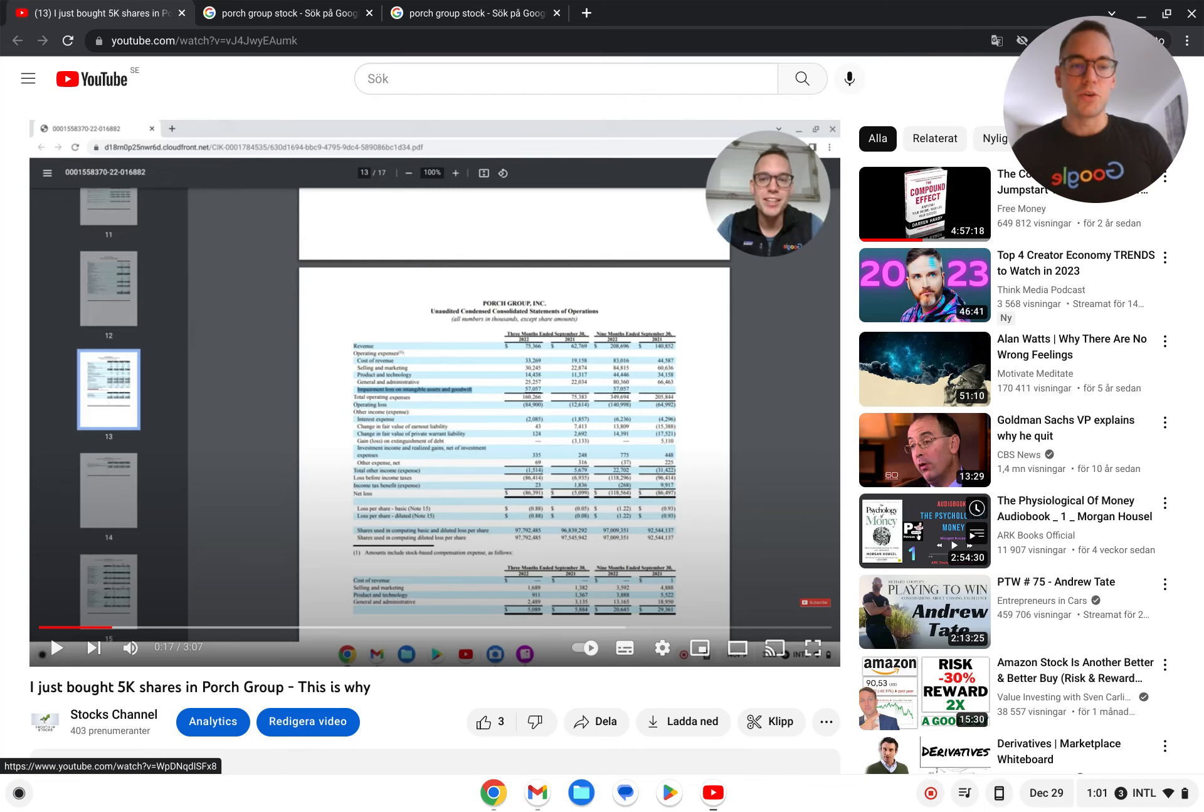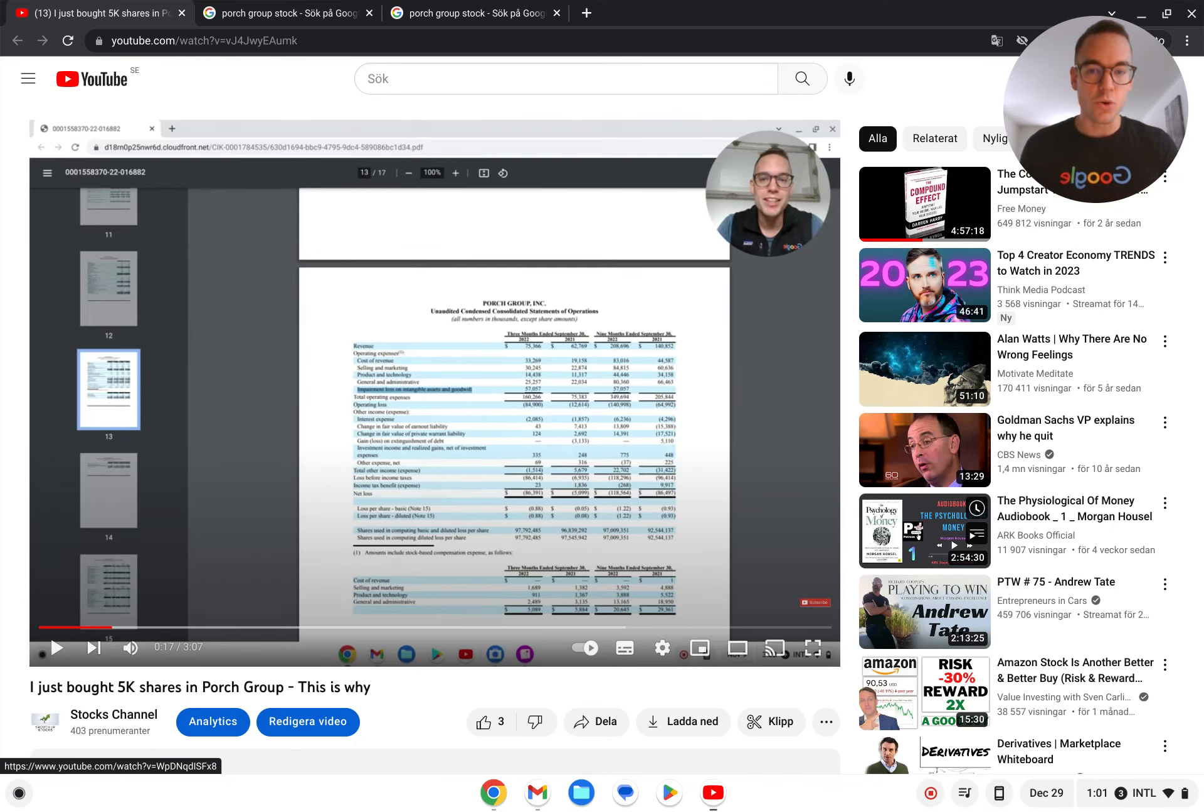Let's do another update on Porch Group. There's been a lot of development in this stock, although very few news has come out.